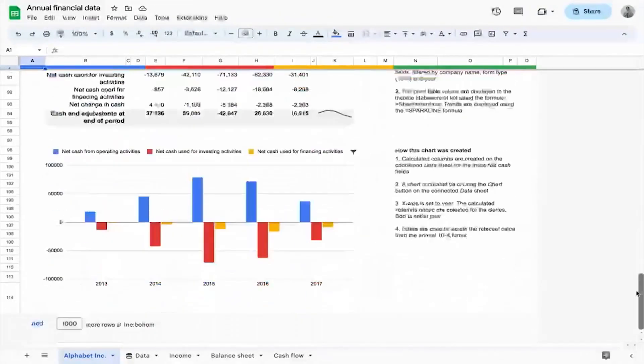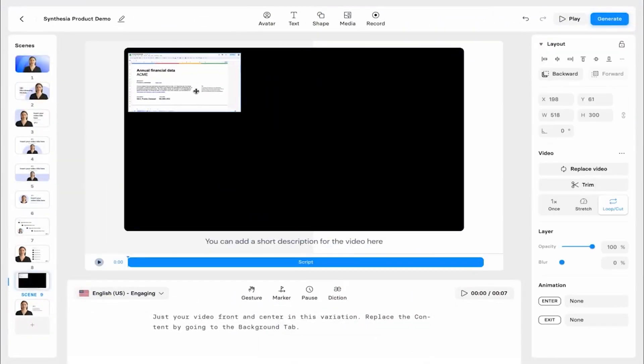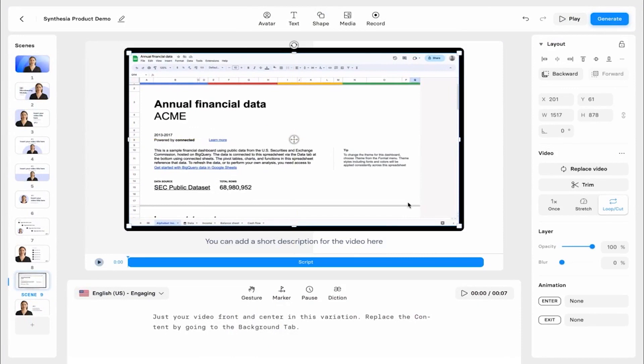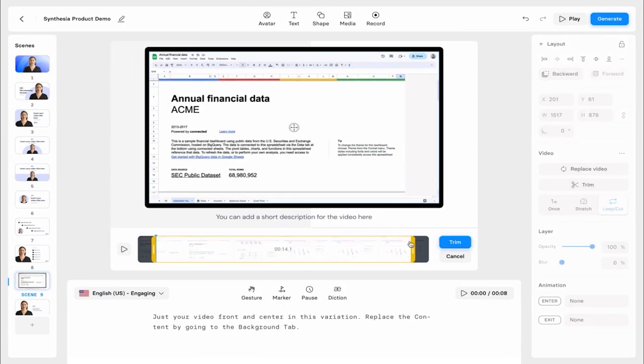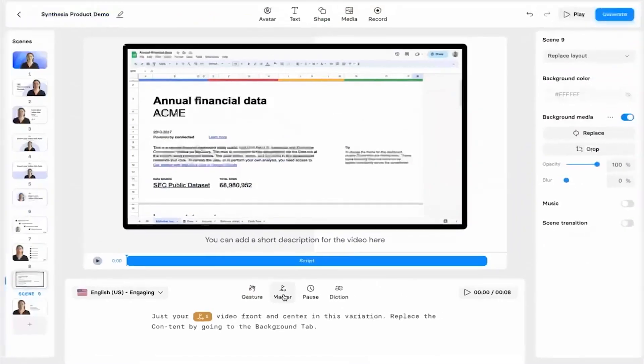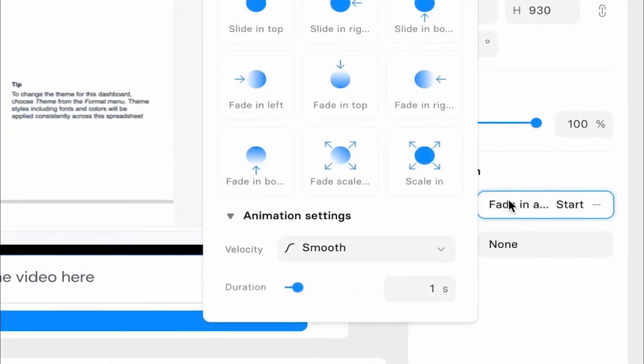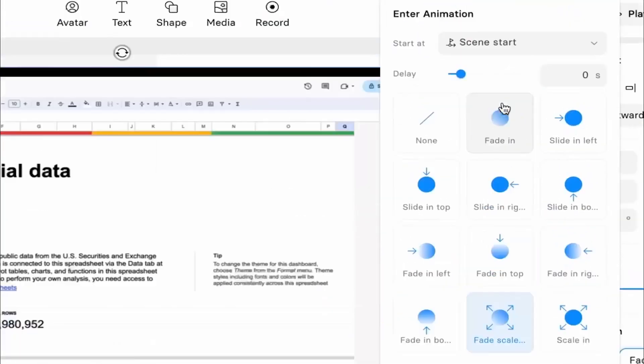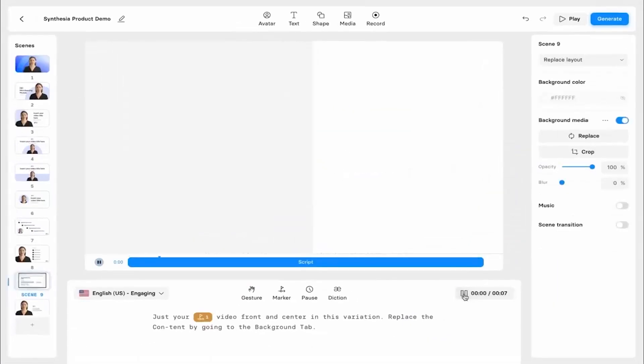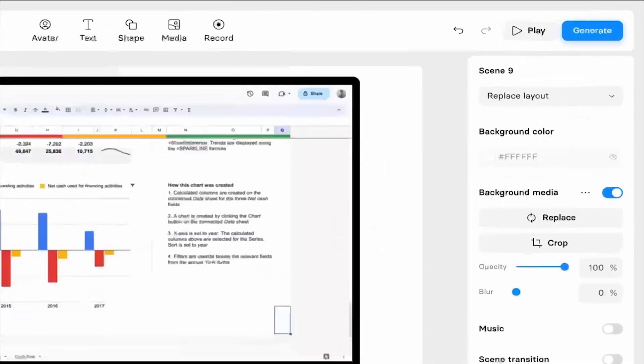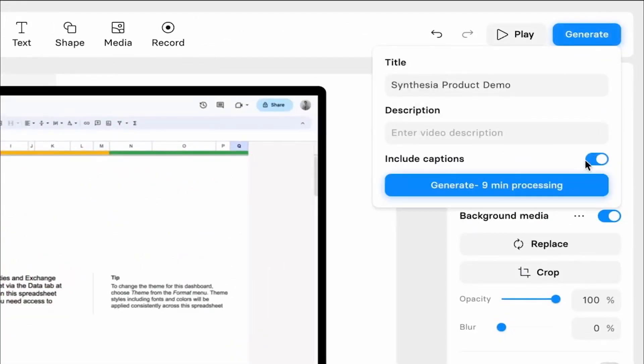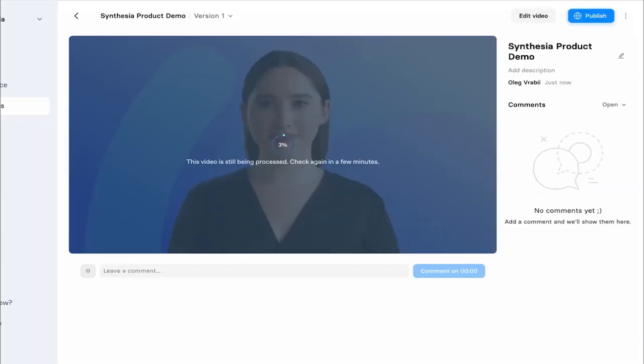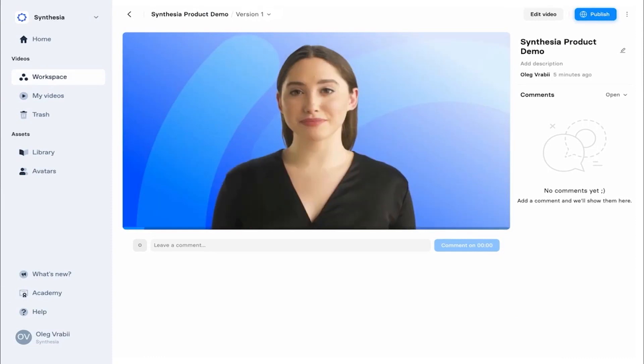One of Synthesia's key features is the ability to create custom AI avatars that are photorealistic representations of humans. These custom avatars can be used to create business videos within Synthesia. Once created, they will appear among the built-in avatars in Synthesia, allowing you to use them in your videos. The custom AI avatar and voices are paid add-ons to the Synthesia subscription and cost $1,000 per year.